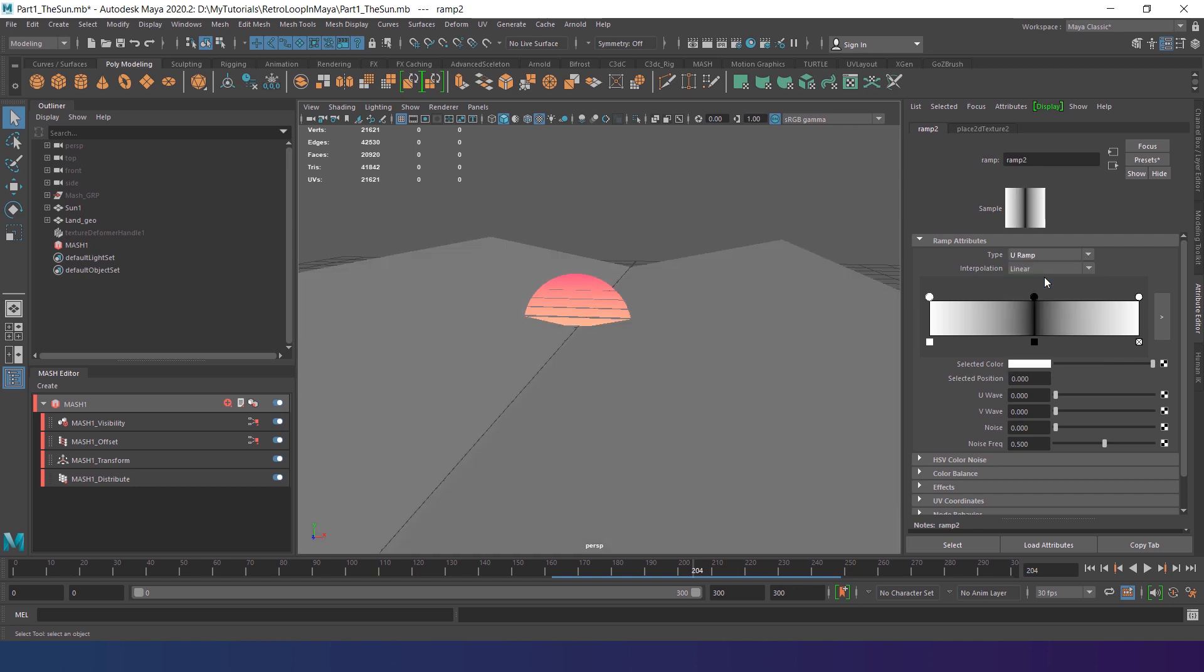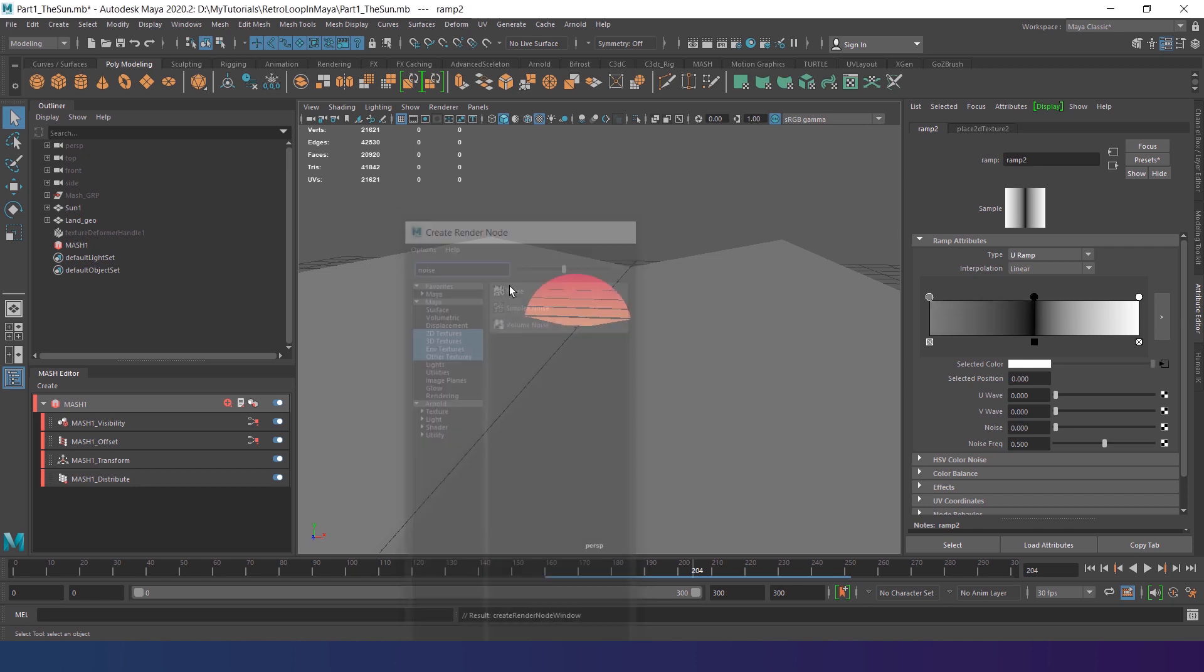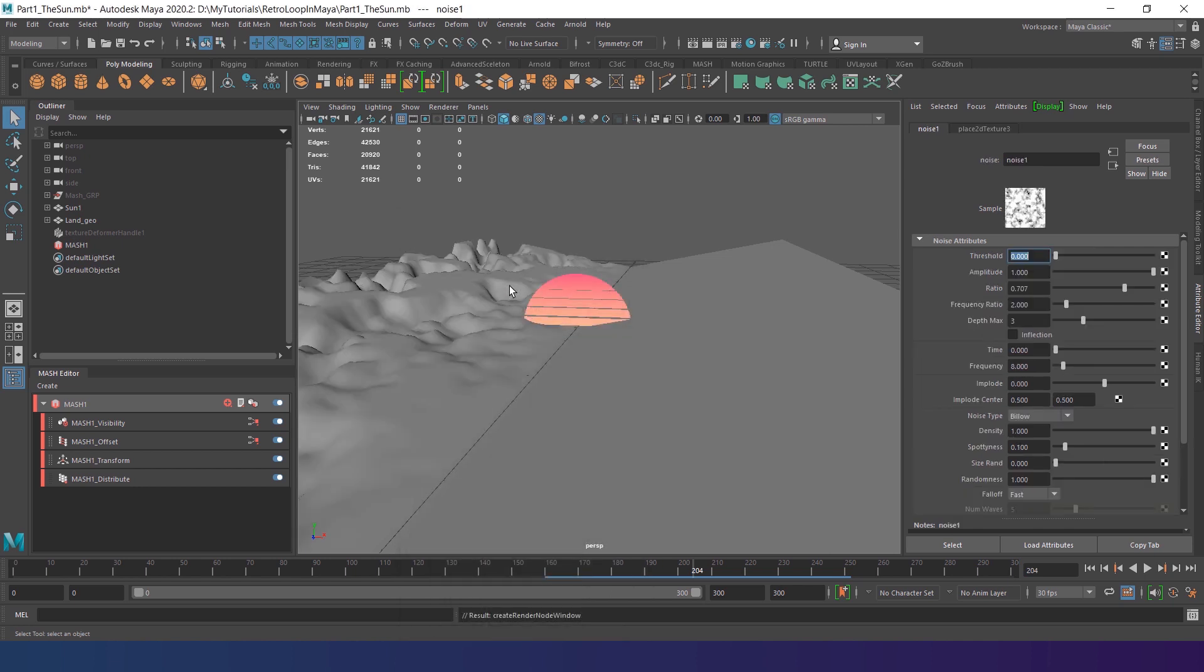Now the white points will represent the mountains area, while the black point in the middle creates a road. Let's work on the mountains. Select the white point and apply texture to a selected color attribute. Find the noise in the list and let's set it up properly.